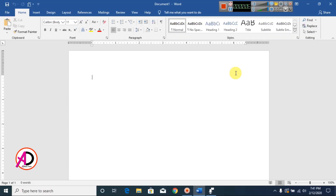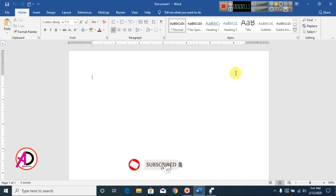Hello everyone, welcome to my channel. In this video today we are going to learn how to make a business card design in Microsoft Office Word.